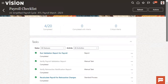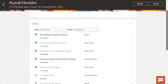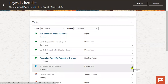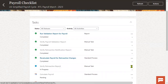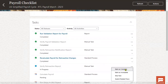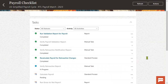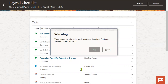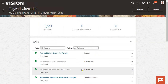Now the recalculation is done and we have to verify the retroactive report. I'm going to mark it as complete. Now the actual program is running — calculate payroll. This is the main program which is going to calculate our payroll.